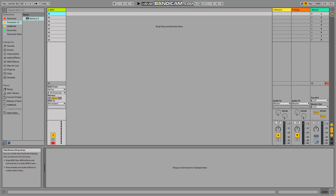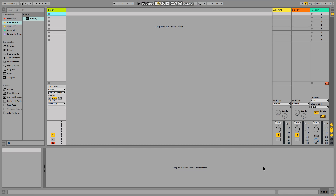Hello everybody, welcome to my channel Music Production Made Easy. What I want to do here is tell you how to use Battery with Drum Rack in a way that you'll be able to see the name of each sound that you load in Battery.